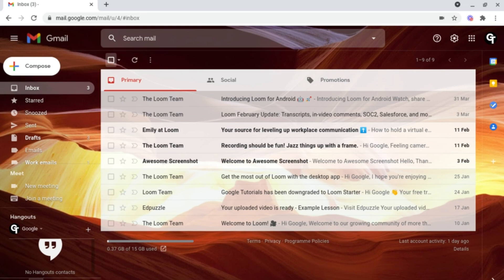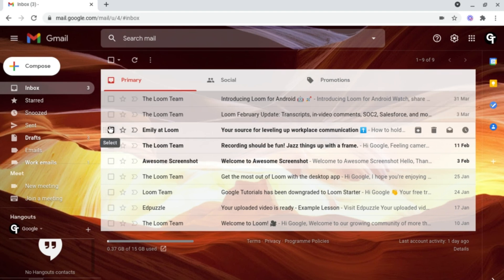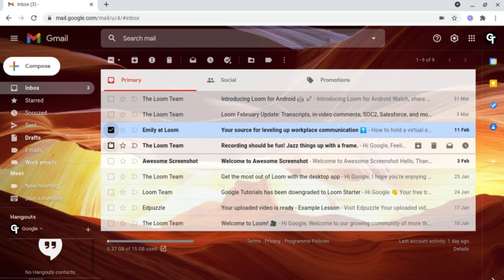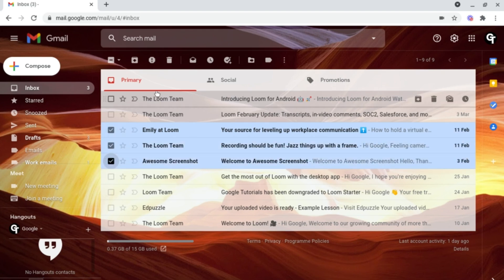In Gmail there's an easier way to mark emails as read. To do this, head down to the far left of the email you'd like to select and click on this checkbox here. Repeat this for all the emails you'd like to mark as read. I'll do it for these three.